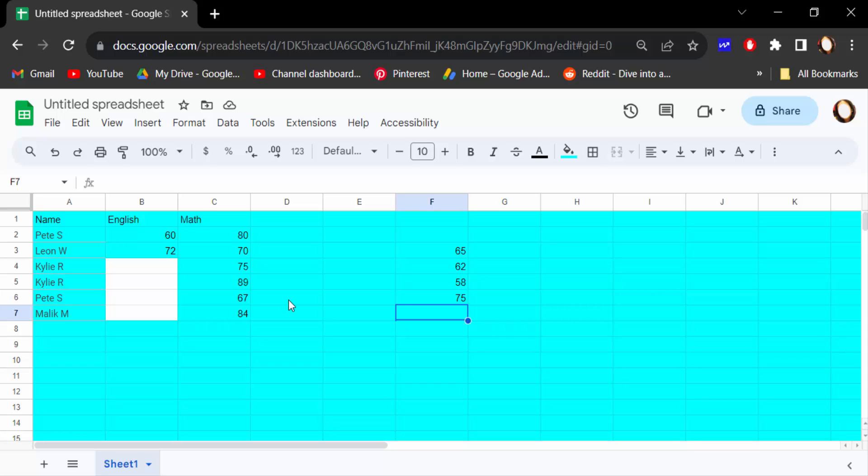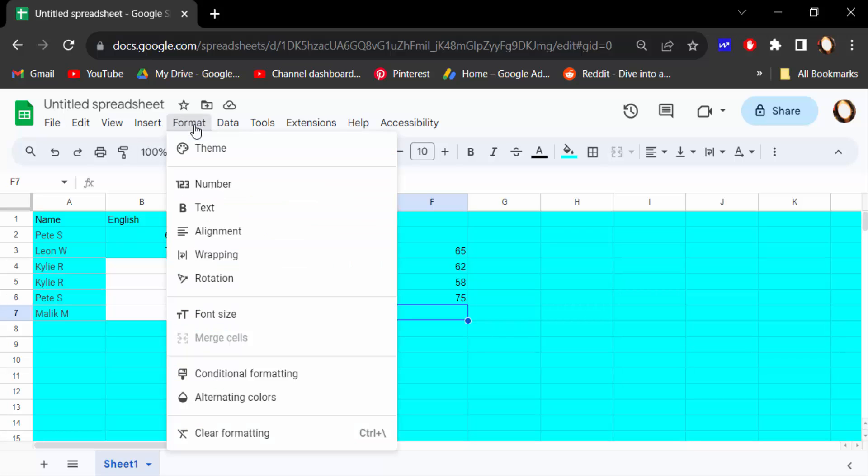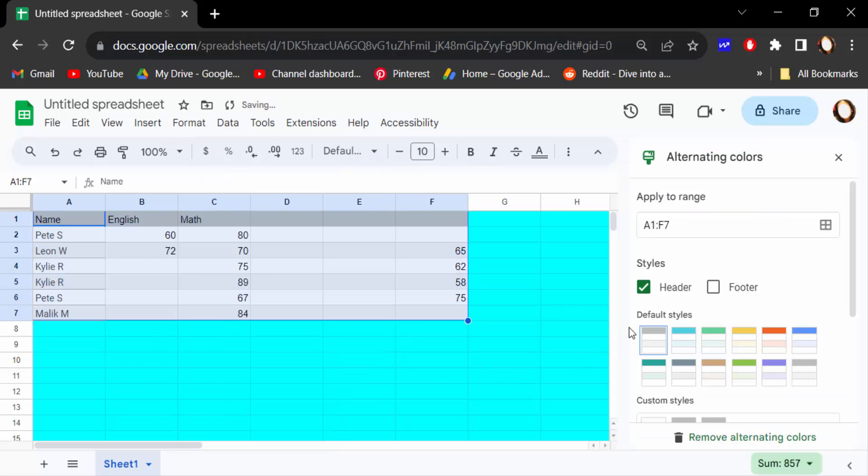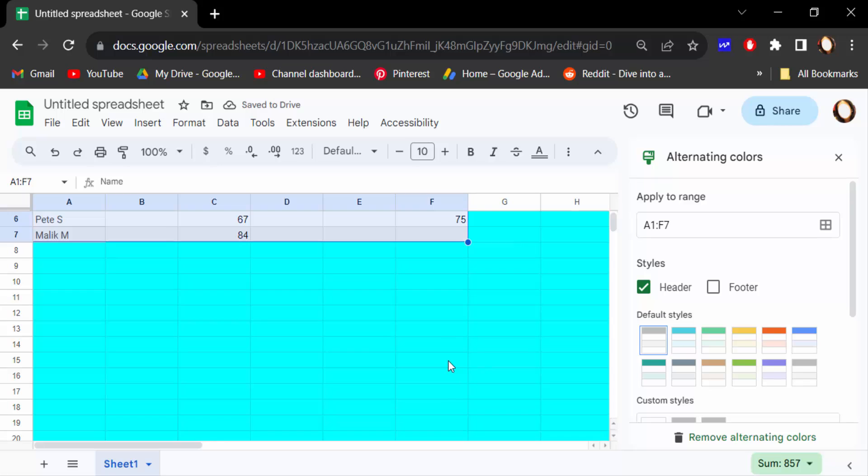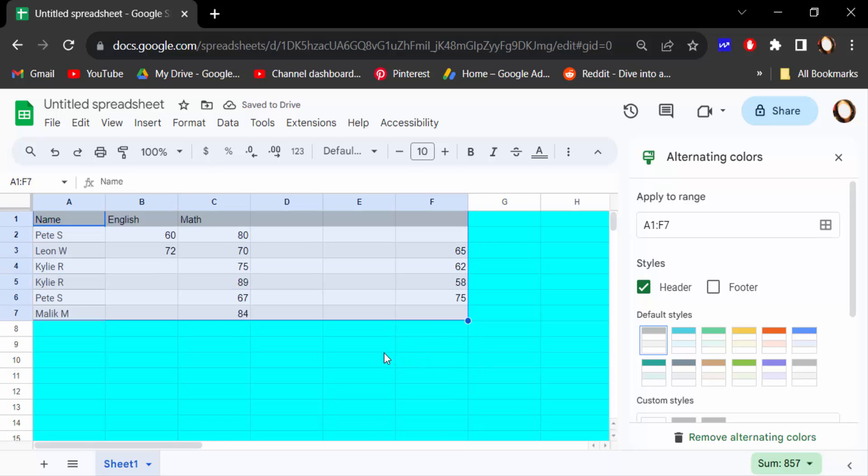So how can I solve this problem? I go to Format and now click here alternating colors, and you have to see this alternating color. Firstly, you have to apply to range. Go here and select here all ranges.